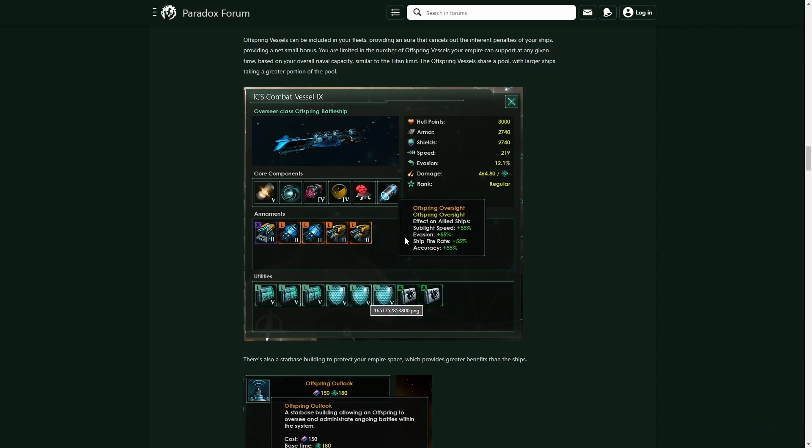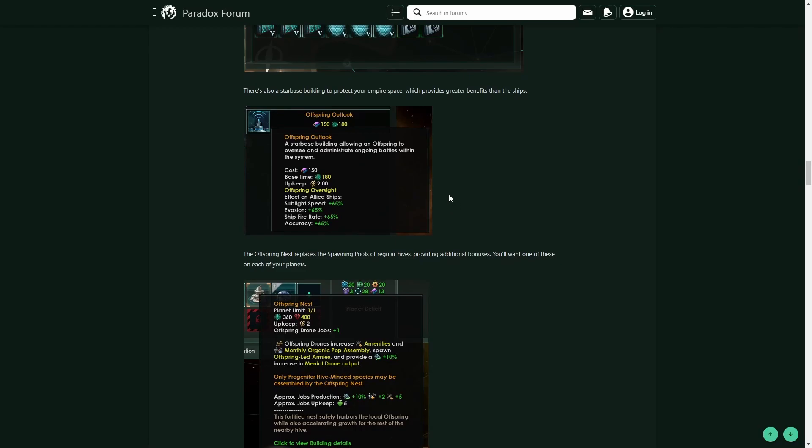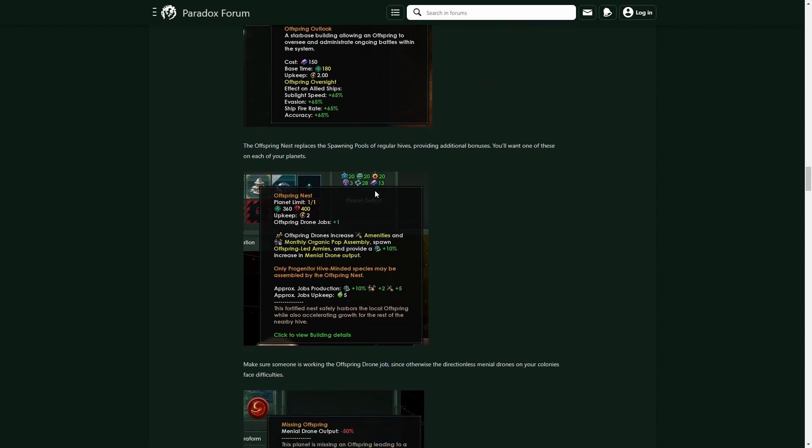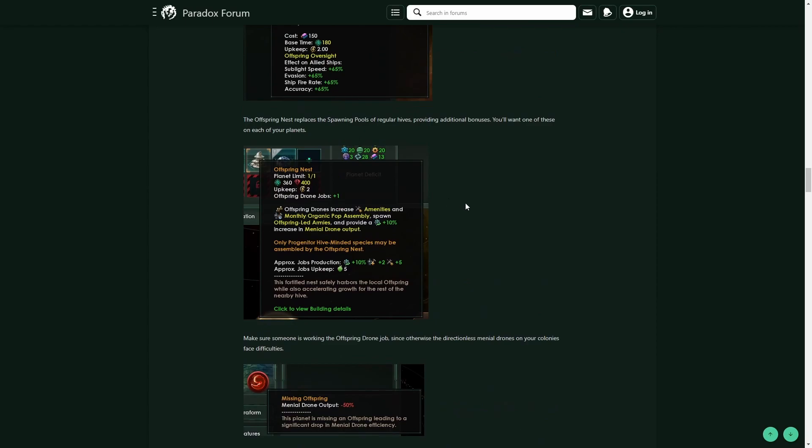So the sublight speed isn't going to be too bad. It'll actually be a little bit over the cap. And then you also have your individual station modules that give you some pretty big bonuses to evasion, ship fire rate, and accuracy, as well as sublight speed. And then you also have the unique building of the Offspring Nest.